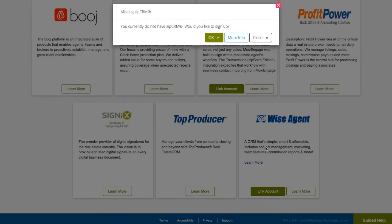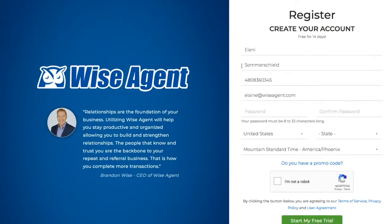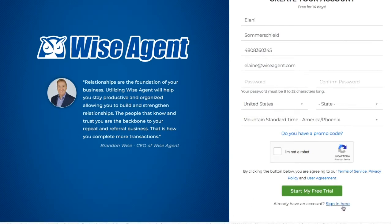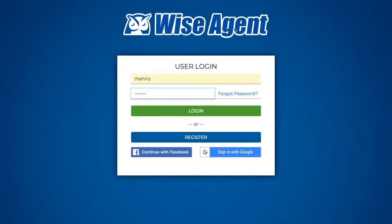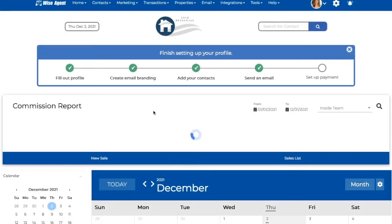This will bring up a pop-up letting you know that the integration isn't activated, and you'll need to click OK to proceed. Once you click OK, you'll be redirected to a registration page where you can register for a new WISE Agent account. If you already have a WISE Agent account, scroll down to the bottom where it says Sign In here and click on the link. You'll be redirected to a user login page — enter your username and password, then click Log In. Once you log in, you'll be redirected to your welcome dashboard where you'll be able to start using this integration.